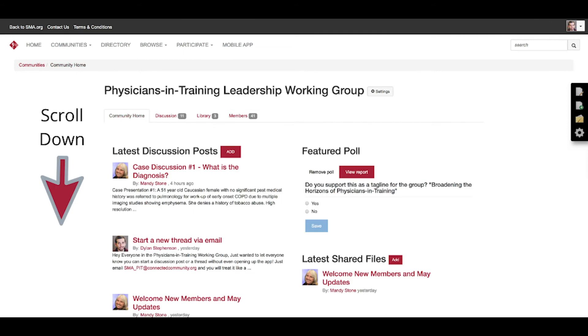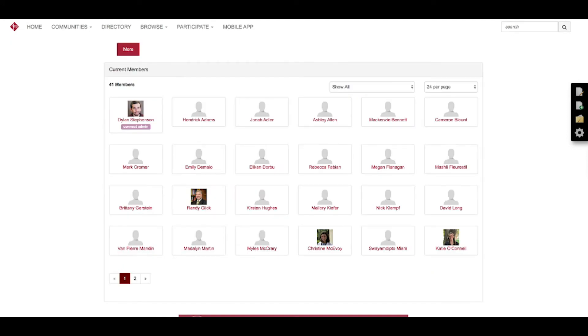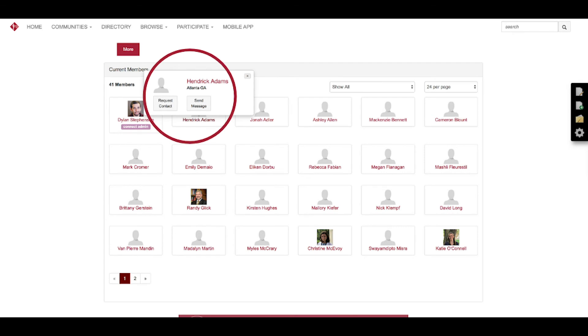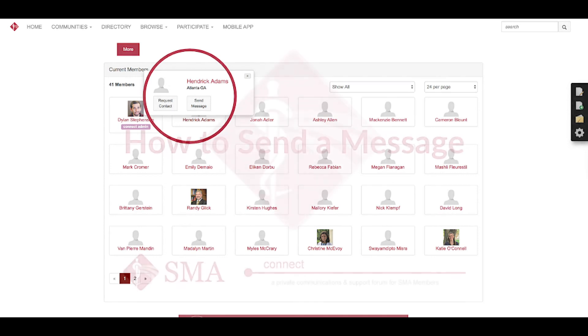And then another quick, easy way from the community home page to find them is to scroll to the bottom, and you'll be able to see all the members there. Just like the other way, you just hover over the person's name and you'll be able to see request contact or send a message.